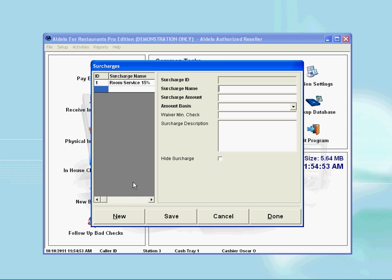Here I enter the surcharge name, Party Service, then tab to the next line to enter the amount. I enter 18 because I intend to apply this surcharge based on percent.